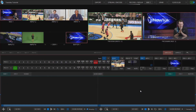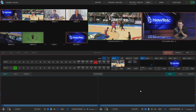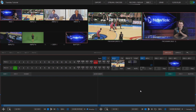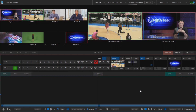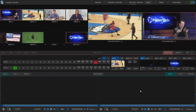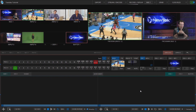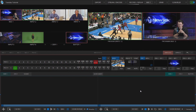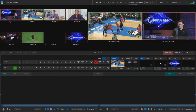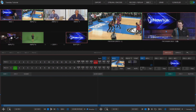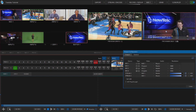Here we are in the TriCaster TC1 interface and the first thing that we need to do is determine what we want to record for our instant replay. So let's go ahead and double click on my program window here.